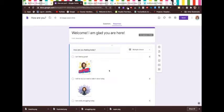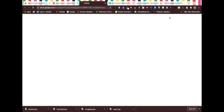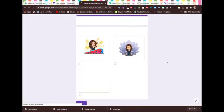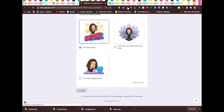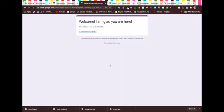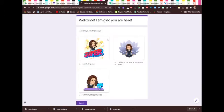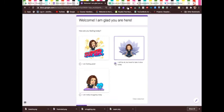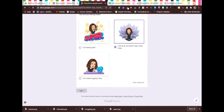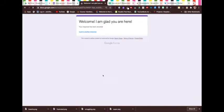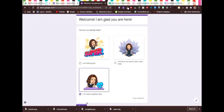You would obviously collect their email addresses and find out their names because you don't want this to be anonymous, because you want to be able to check in with your students. I'm going to submit a couple of these just so you see it. How are you feeling today? I'm feeling great, and submit. I'm going to submit another response: I need to breathe. And finally, I'm really struggling today. Submit.